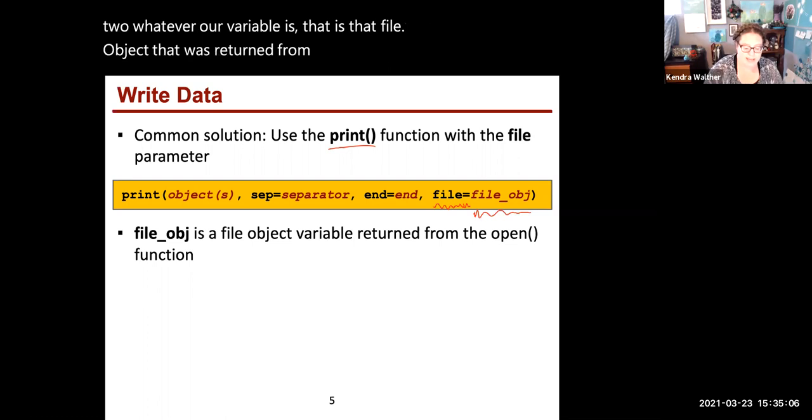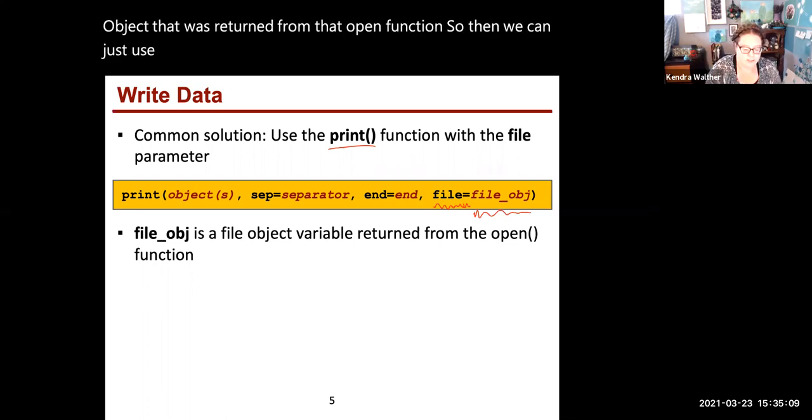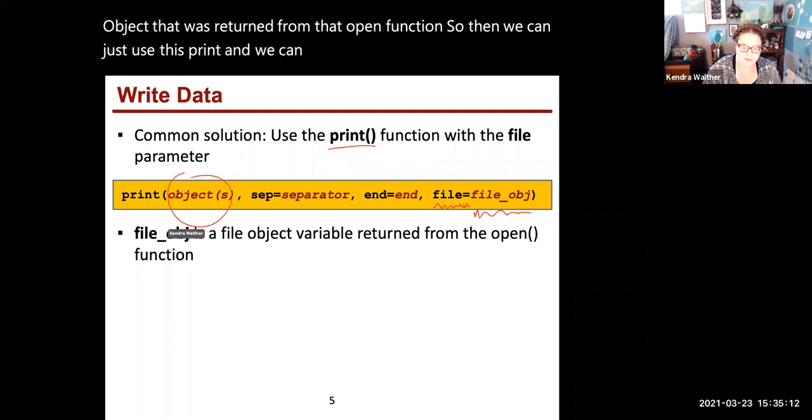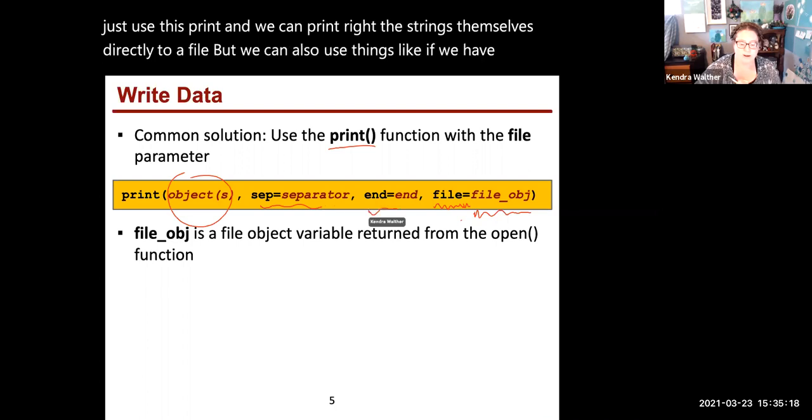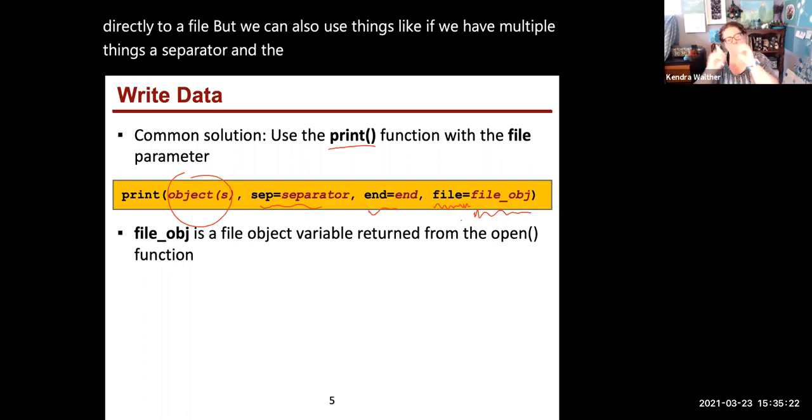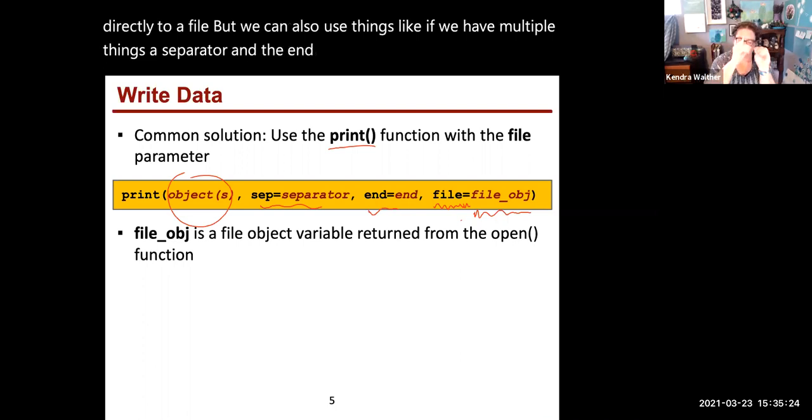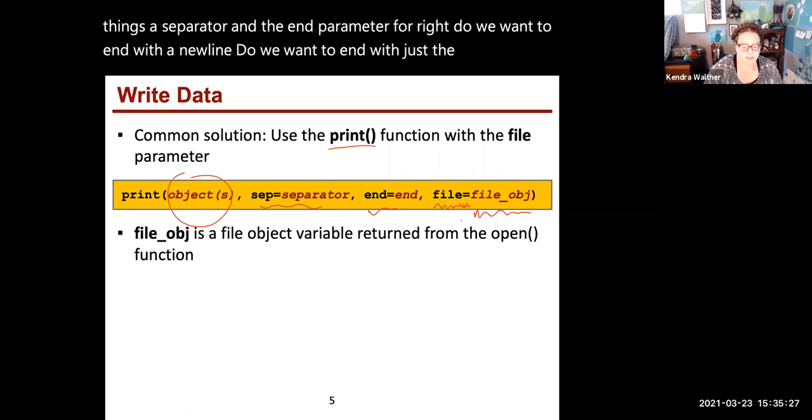So we can use this print to print the strings directly to a file. But we can also use things like the separator and the end parameter. Do we want to end with a new line? Do we want to end with just a space, similar to how you were using print previously?